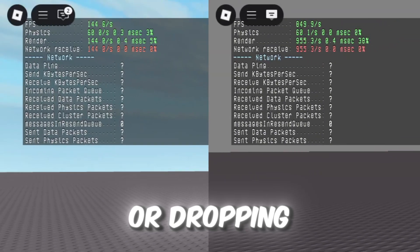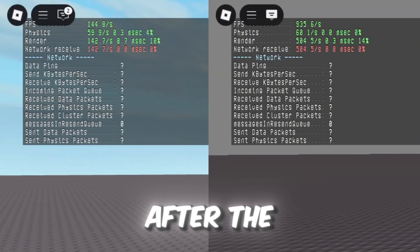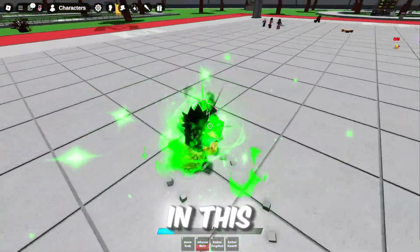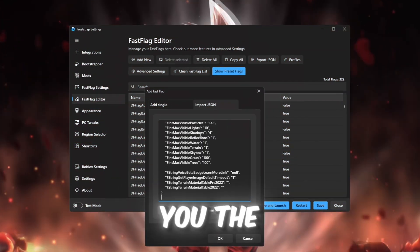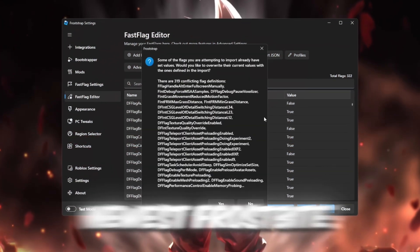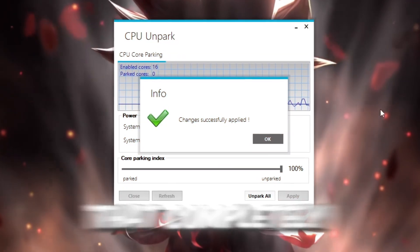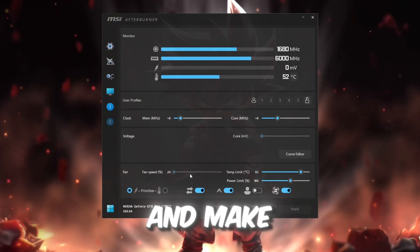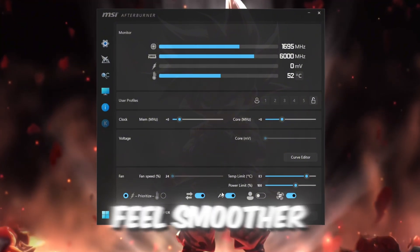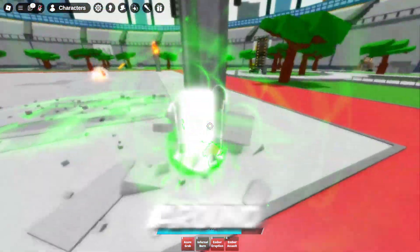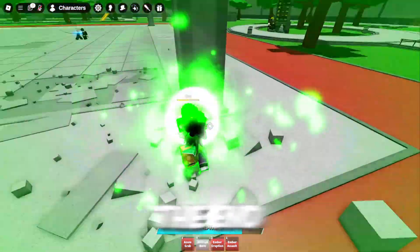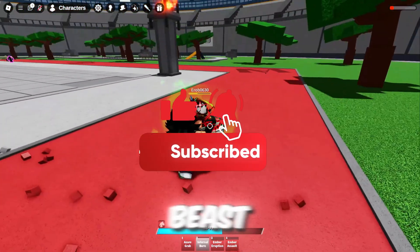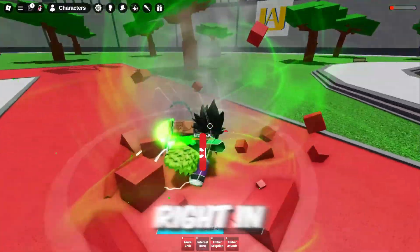Is Roblox feeling laggy or dropping FPS after the new update? Don't worry. In this video, I'm showing you the newest Froststrap settings that completely fix lag, boost FPS, and make your game feel smoother than ever. So stick around, because by the end of this video, your Roblox will run like a beast. Let's dive right in.